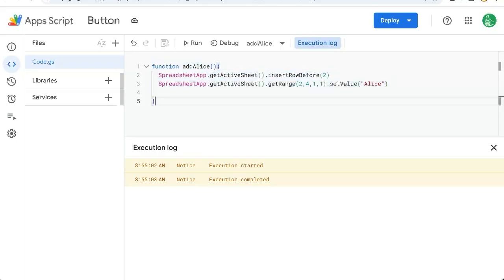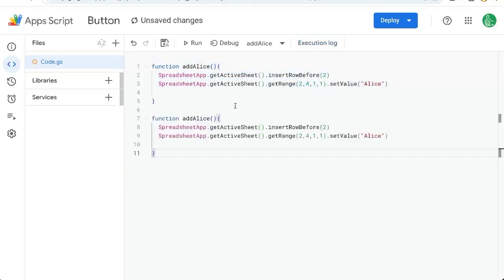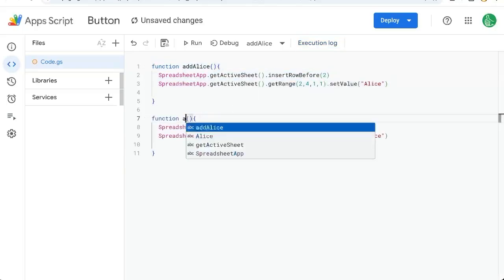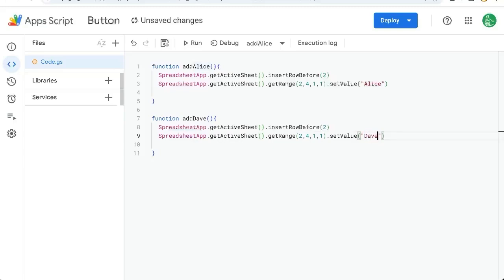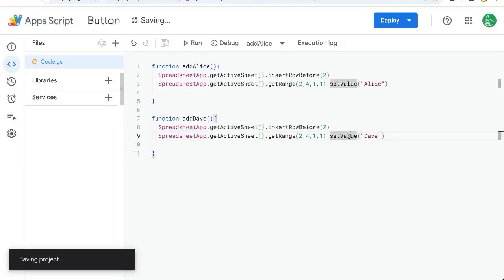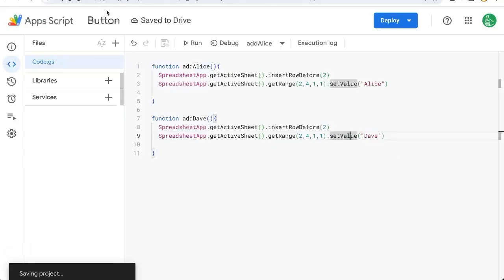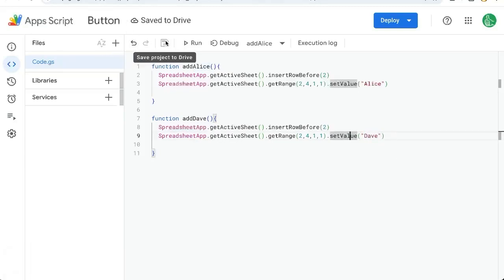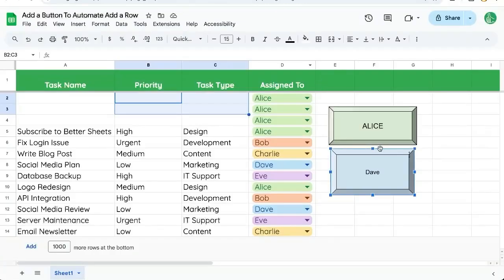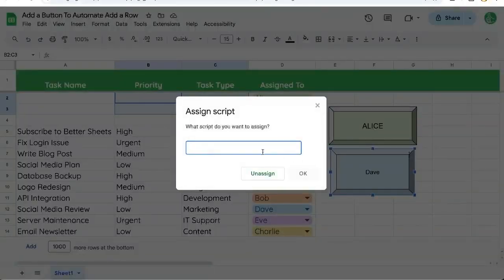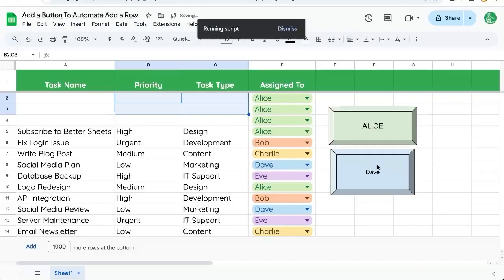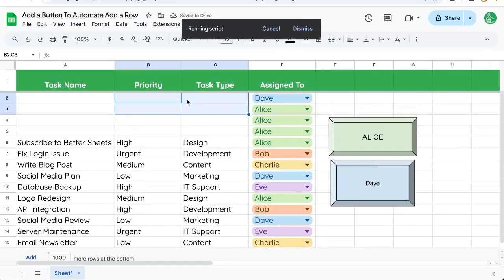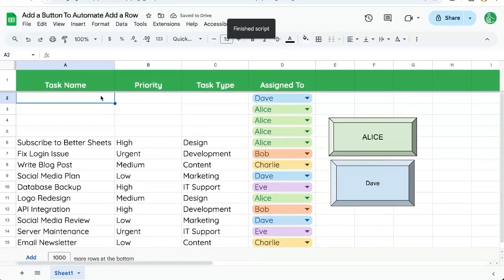Over here we can copy the function add Alice and just change it to add Dave. And instead of having to redo all of this script, we just write Dave in this set value. Command S to save or click the save project to drive. Now we have add Dave. Edit this assigned script. Add Dave. Okay. Now we can assign Dave to a new task name.